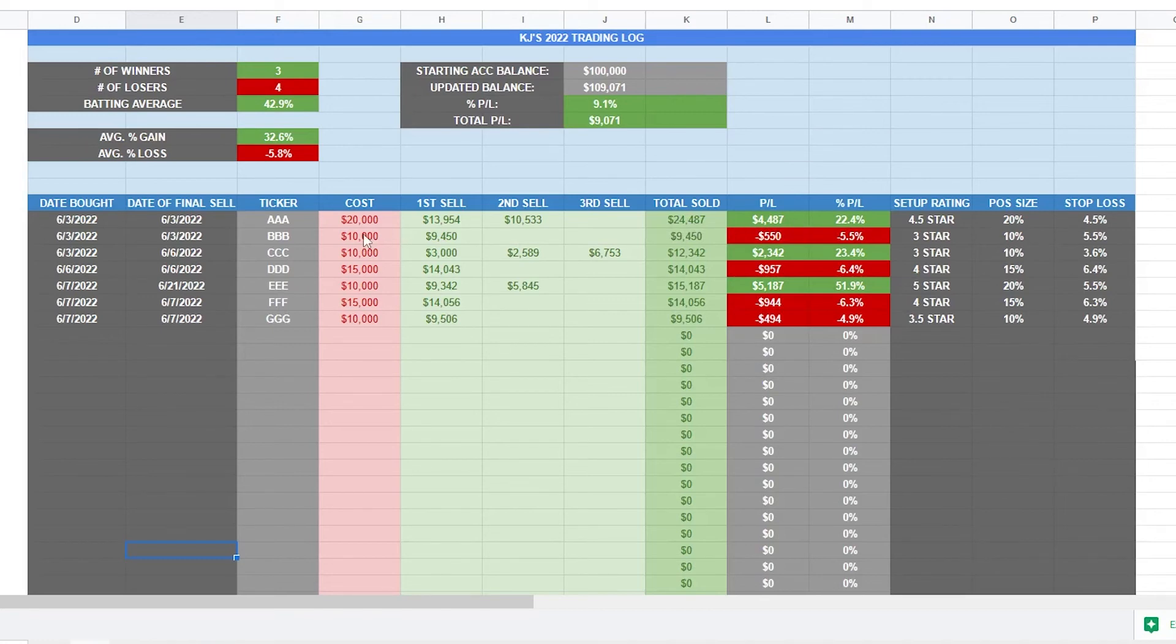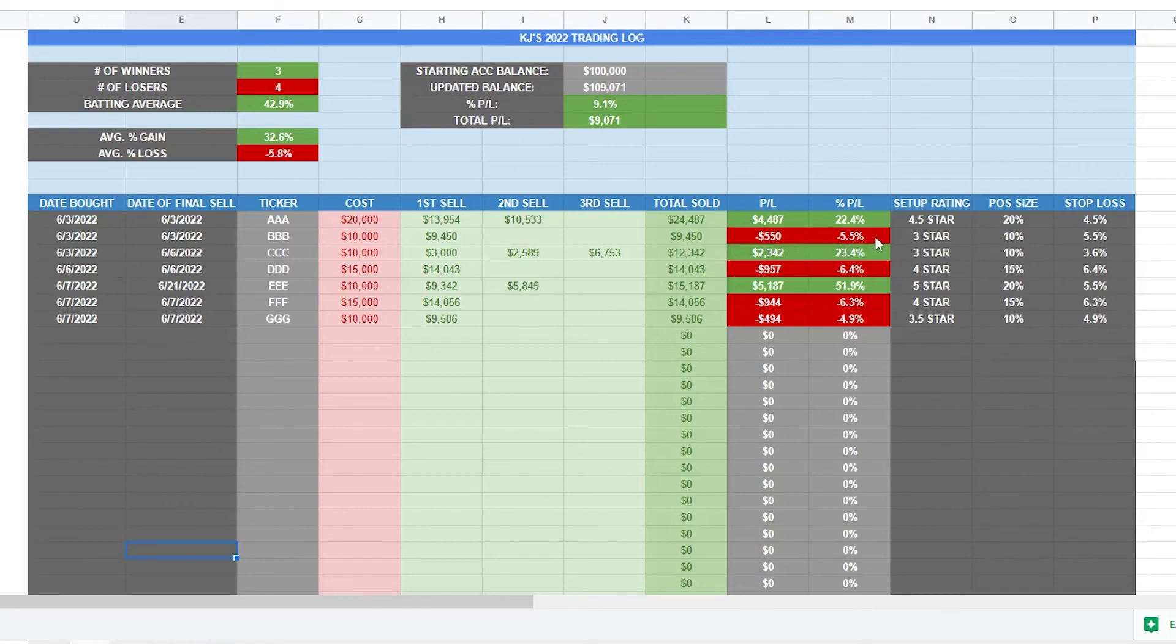So if we take a look at this second trade here, we can see we got stopped out. So it's a profit loss of negative 550. That was our stop loss and it matches. So as you go down through here and you're adding trades, it's going to start spitting out some data for us.